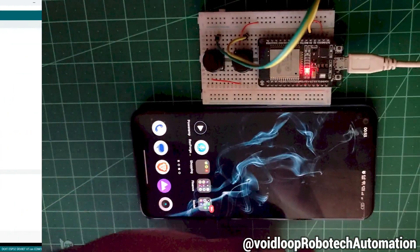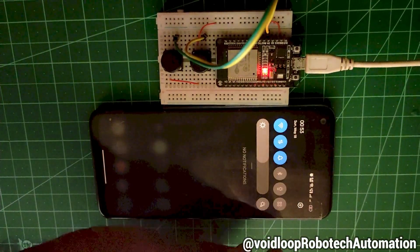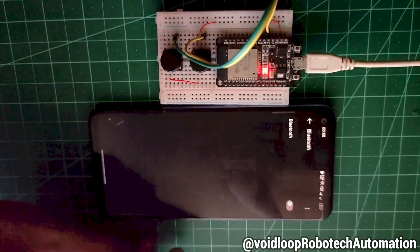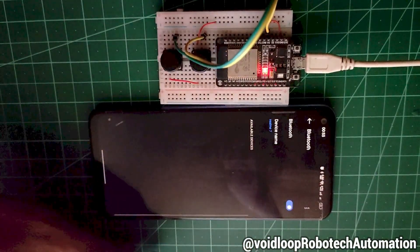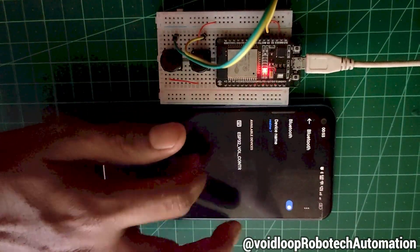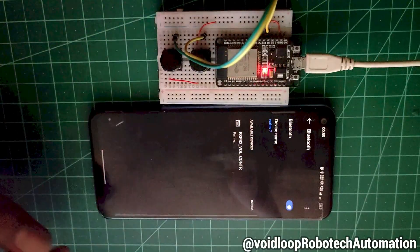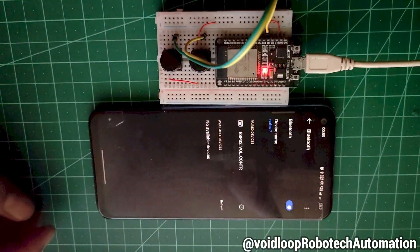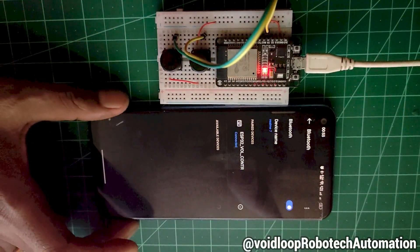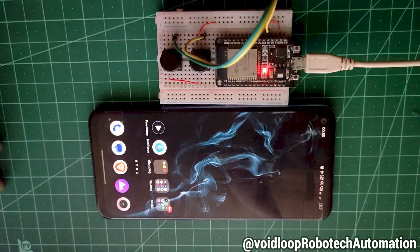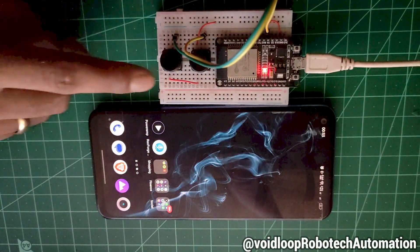The code has been uploaded. Now let us see the demo on my phone. Turn on Bluetooth and you will see the Bluetooth device 'ESP32 Wall Control'. Touch to pair. The ESP32 is now paired with my phone.